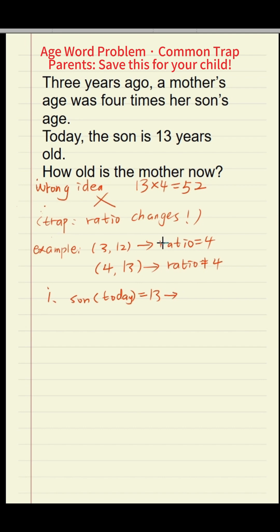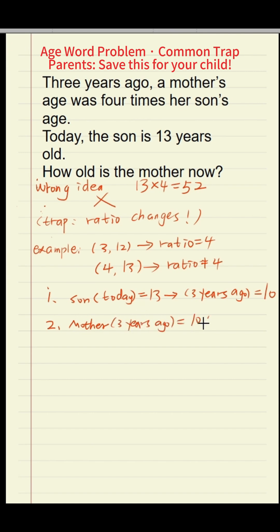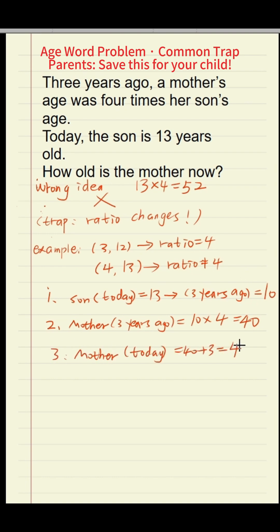The son is 13 today, so three years ago he was 13 minus 3, which is 10 years old. At that time, the mother was four times his age: 10 times 4 equals 40. So three years ago the mother was 40. Add three years, and today she is 43.